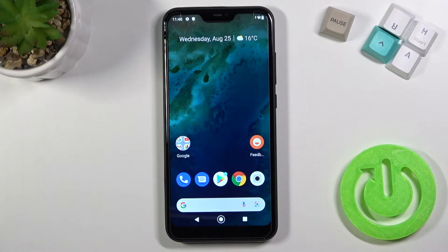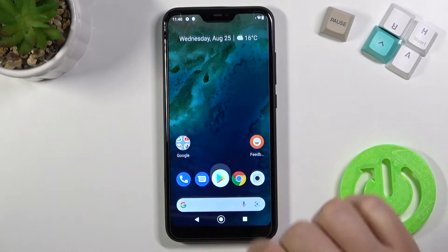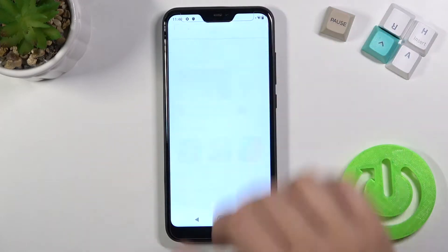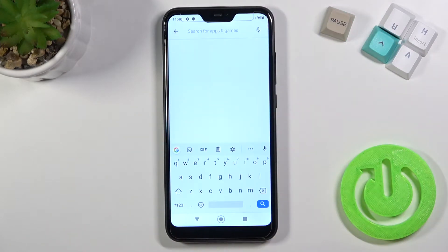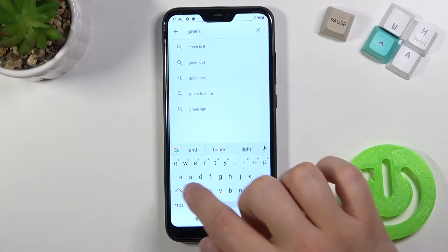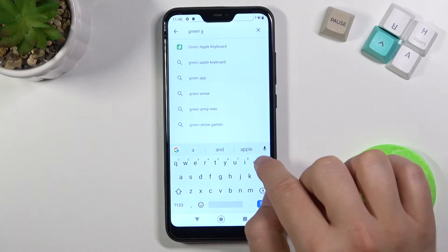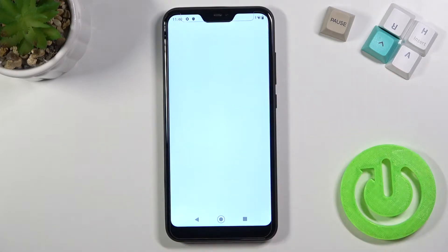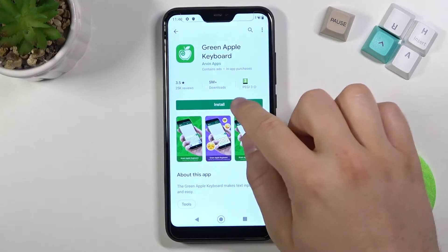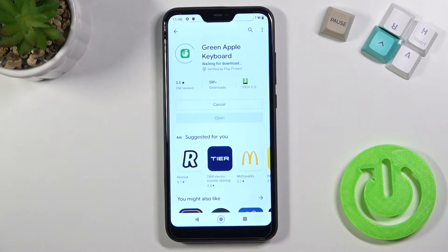Welcome. If you want to get an iPhone keyboard on your Xiaomi Mi A2 Lite, first go to the Play Store, tap on the search bar, and type 'Green Apple Keyboard'. We are going to use this application from Arvin Apps, so let's install it.